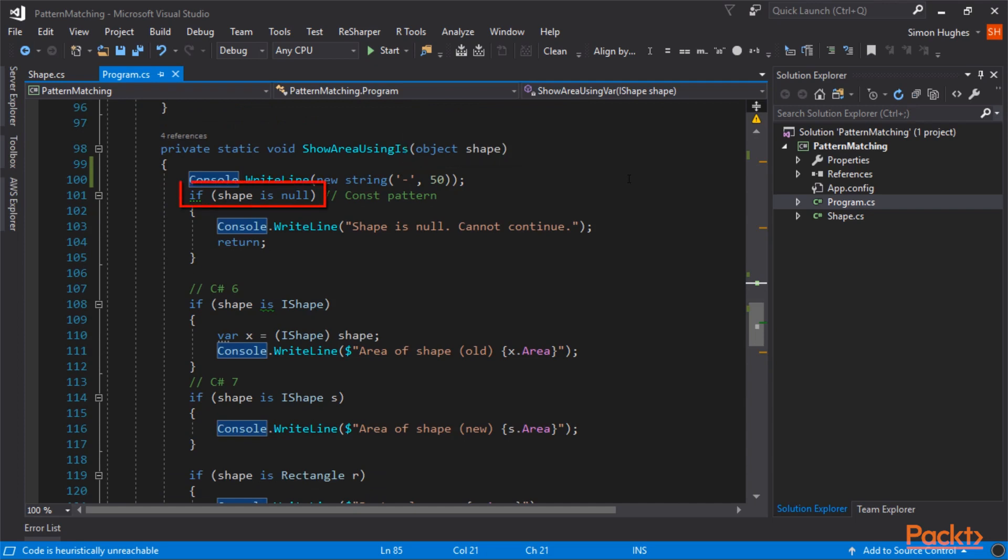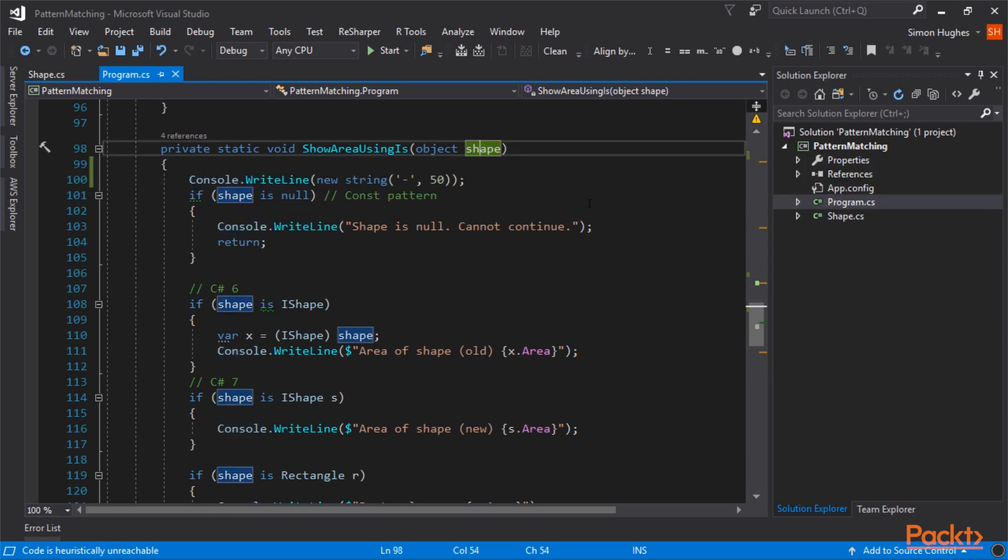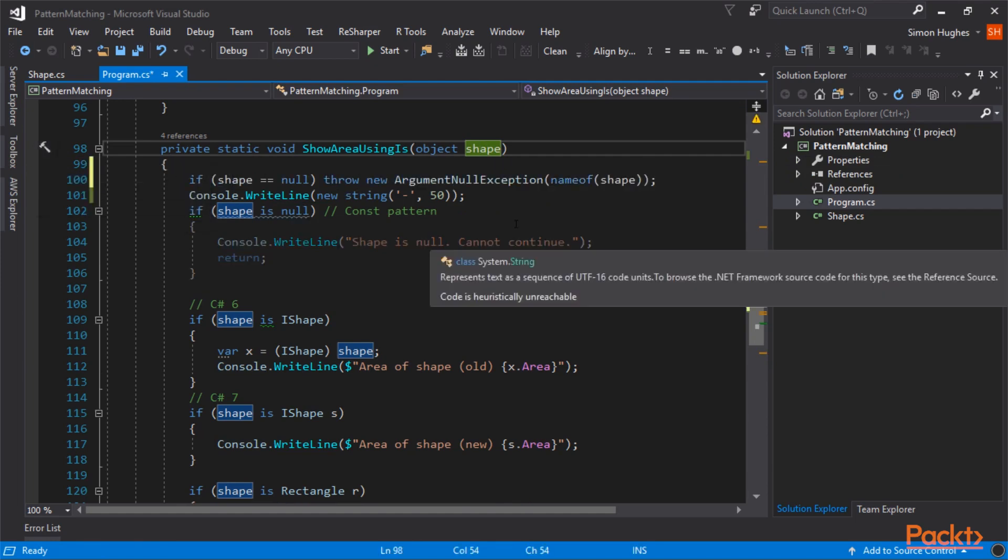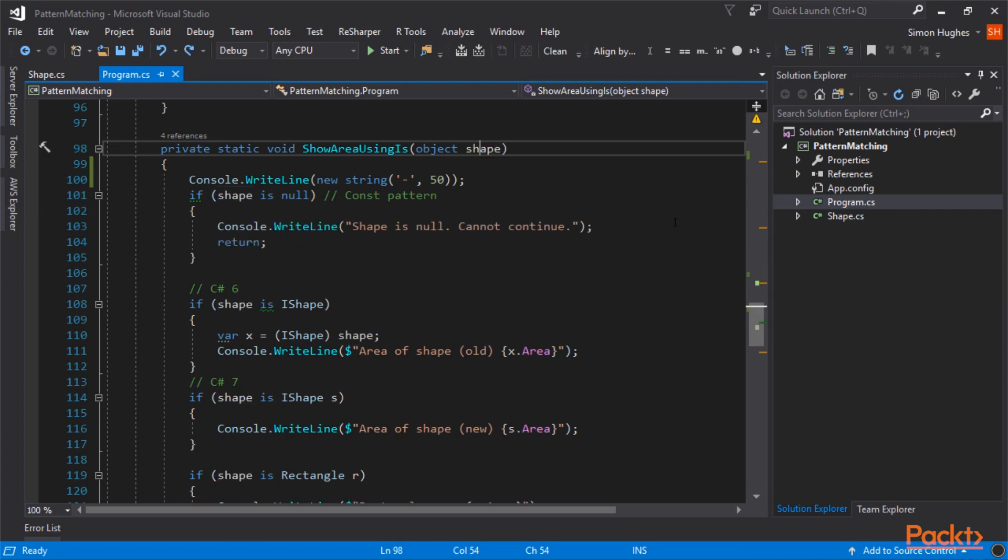This function is using an object, so we can demonstrate the use of is. The first thing we're doing is checking to see if the shape is null, which is called a const pattern. Previously, if you want to check if the shape is null, you would add an if shape equals equals null, and then possibly throw an exception. But here, you can use if shape is null, which is called a const pattern.